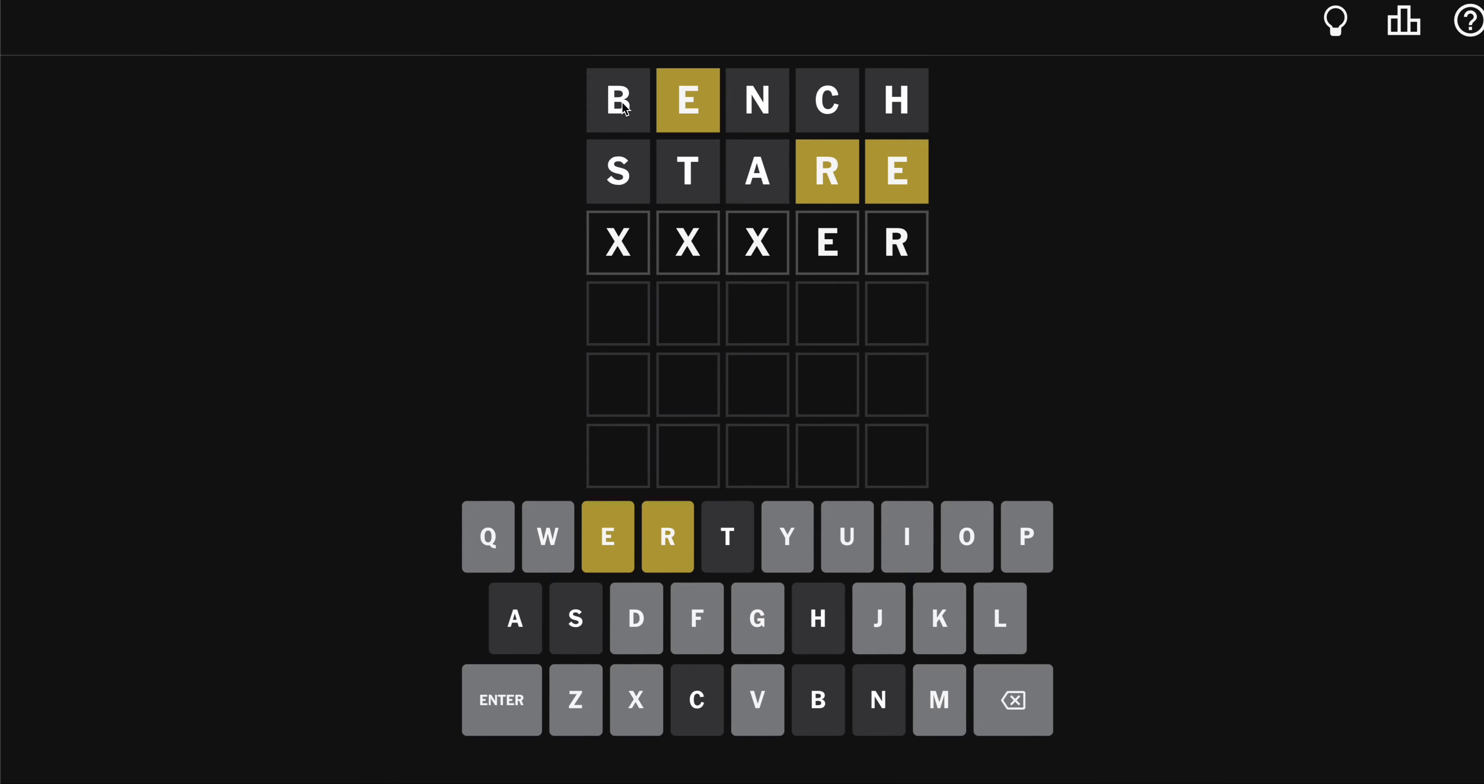Maybe it ends in E-R. How about liver? L-I-V-E-R. I have no idea.